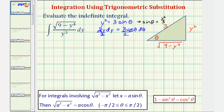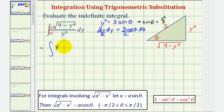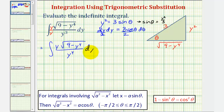To perform this substitution and write the integral in terms of theta, we need to have a factor of y dy. To get this extra factor of y in the numerator, we'll multiply our integrand by y over y. So this would be equal to the integral of y times the square root of nine minus y to the fourth, divided by y to the fourth, dy. Now we'll perform our substitutions.